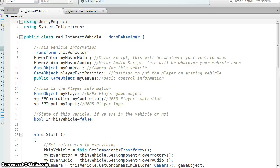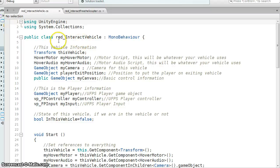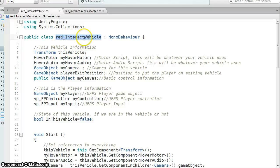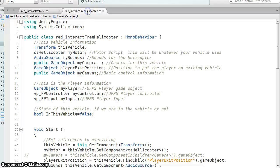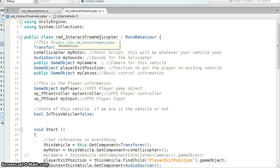So I'm going to have a link to the Unity forum, the UFPS forum, where these scripts are, but I'll go over them real quick. So I just called it red underscore interact vehicle, and the other one is red underscore interact free helicopter.